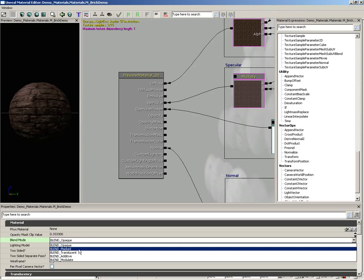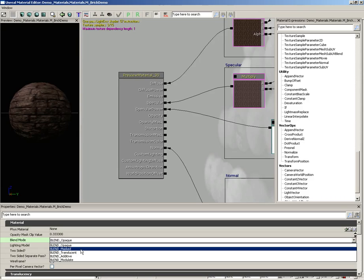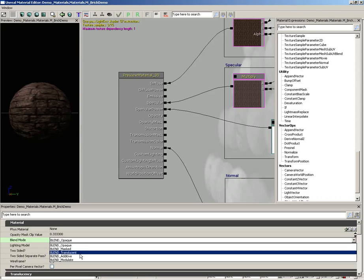We have masked. Masked materials can use a mask texture to punch out areas in kind of a binary fashion. Either the material is visible or it's not visible. A good example would be something like a chain link fence where you would have a metal like material, but you'd have to punch out little diamond shaped sections in between the wires. You would do that by creating a texture that was white where the wires were and then black where the punch outs would be.